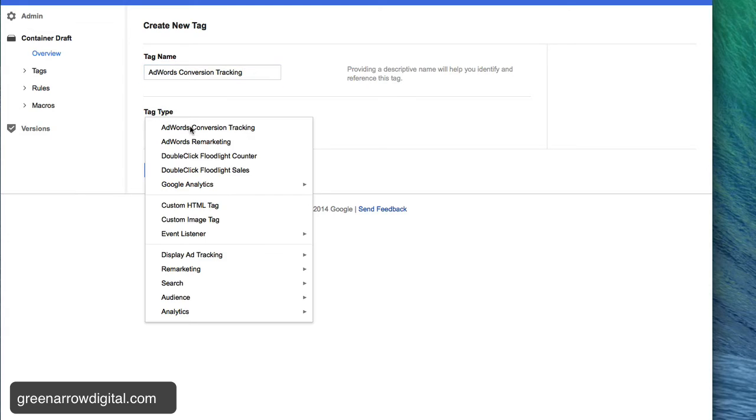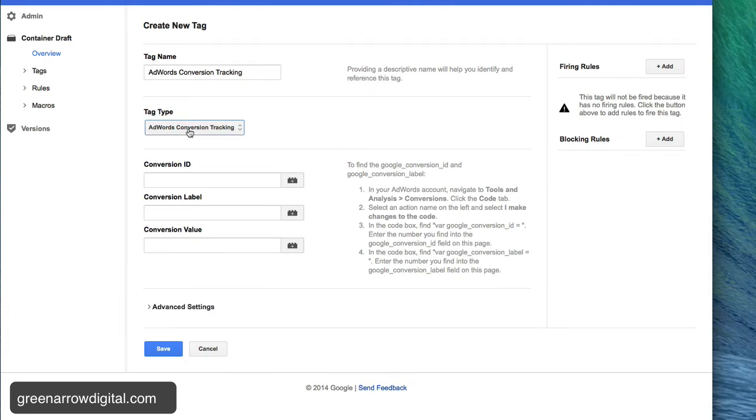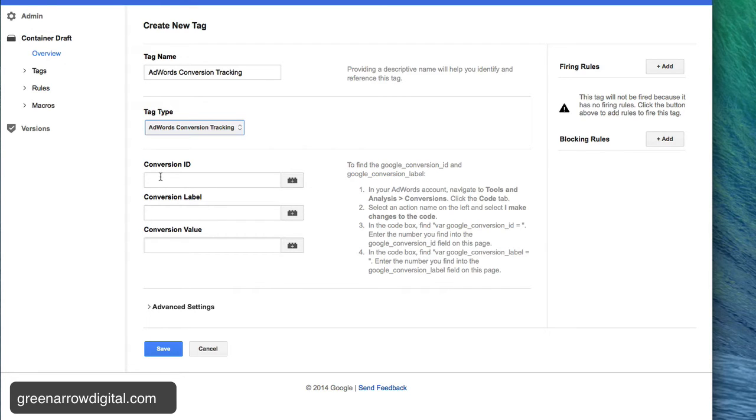The beauty about this being a Google product is there are a lot of default tracking settings here, so I just click this from the drop-down list and it brings up this list of fields which I need to enter. So I just need the conversion ID and the conversion label.